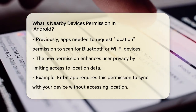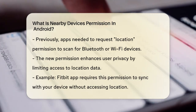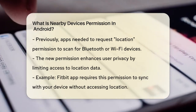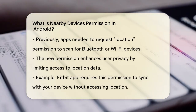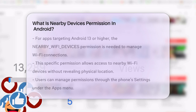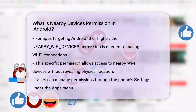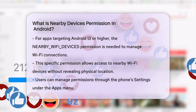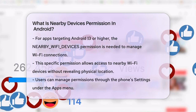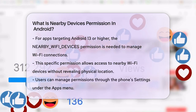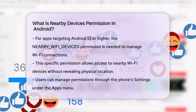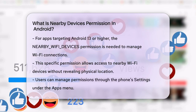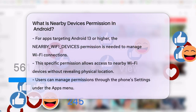When an app targets Android 13 or higher and needs to manage Wi-Fi connections, it must request the nearby Wi-Fi devices runtime permission. This permission is specific to Wi-Fi devices and ensures that the app can access nearby Wi-Fi devices without deriving your physical location from this data.